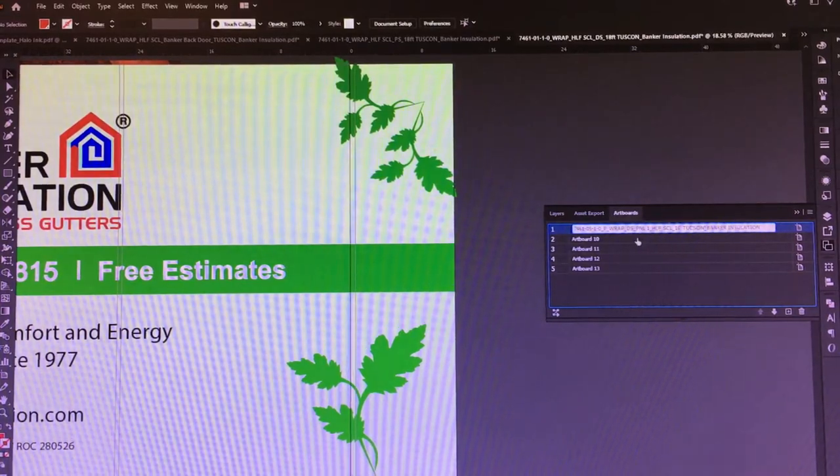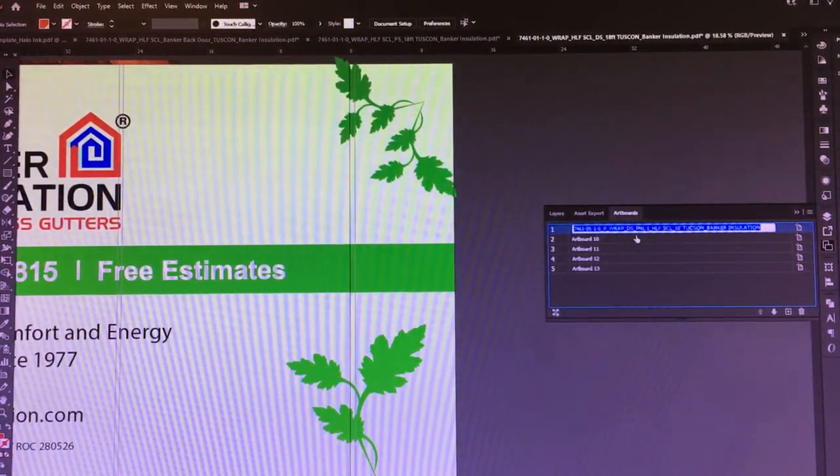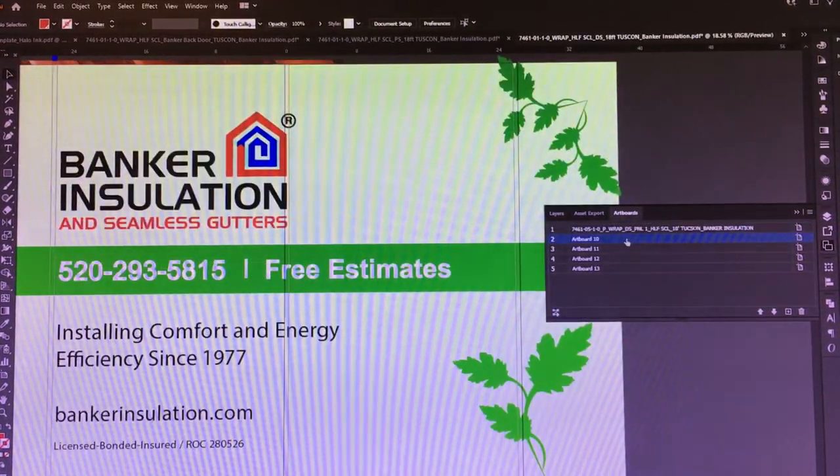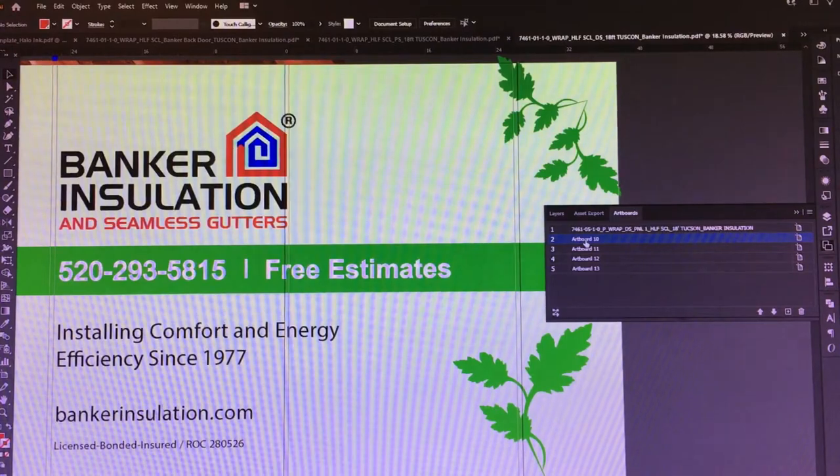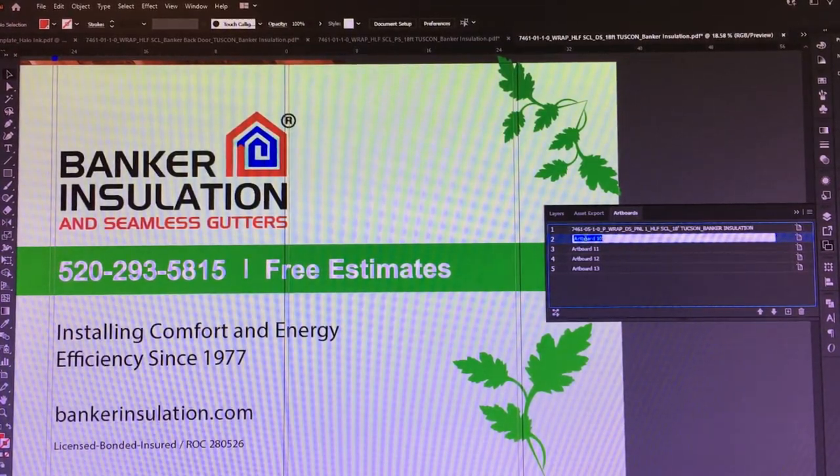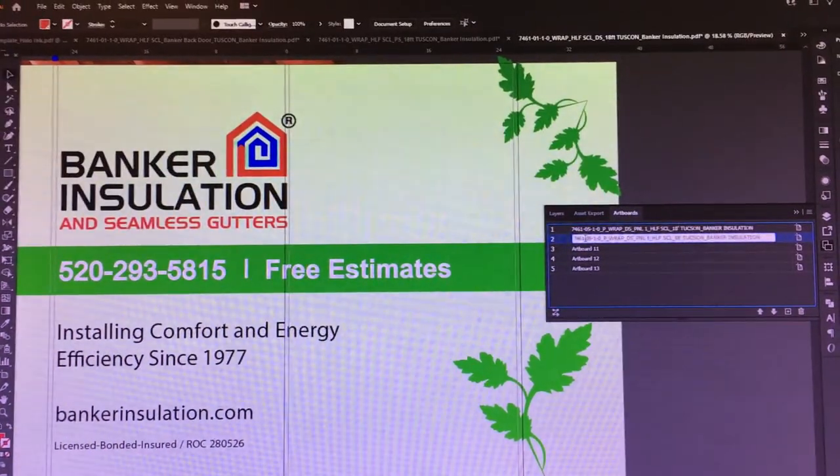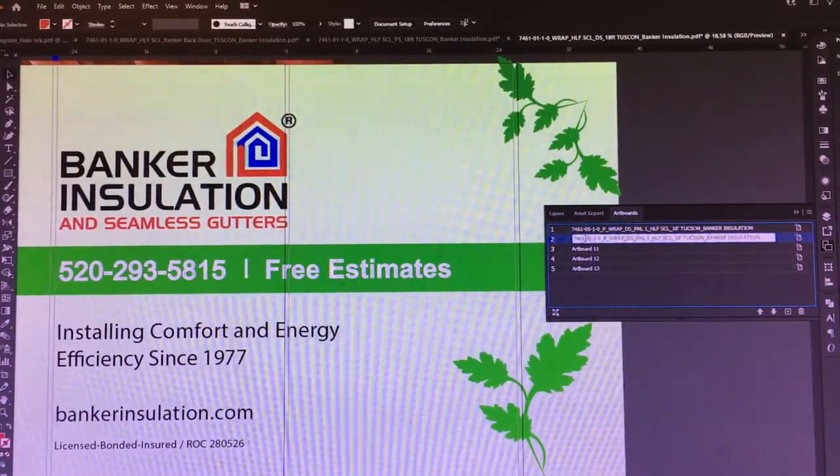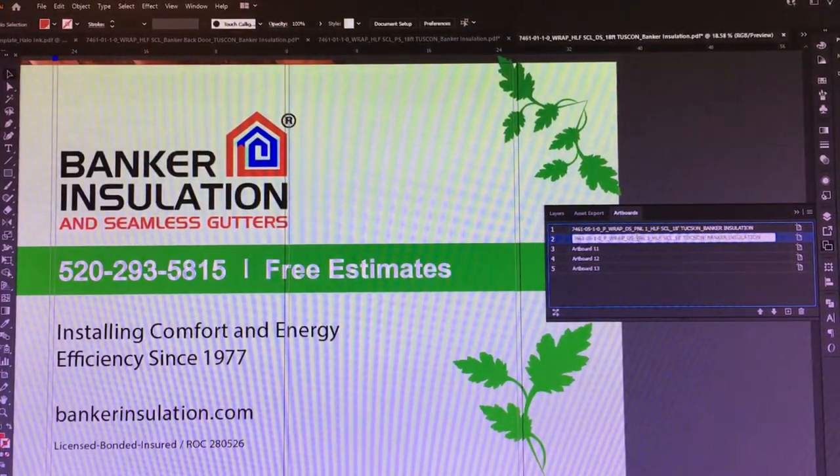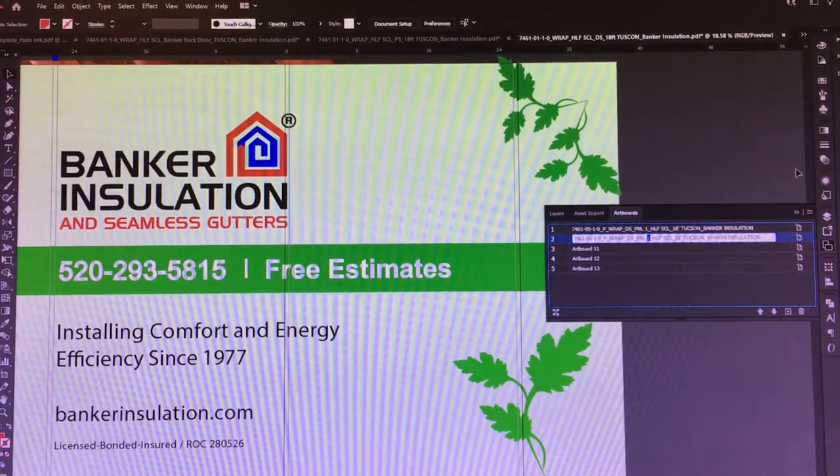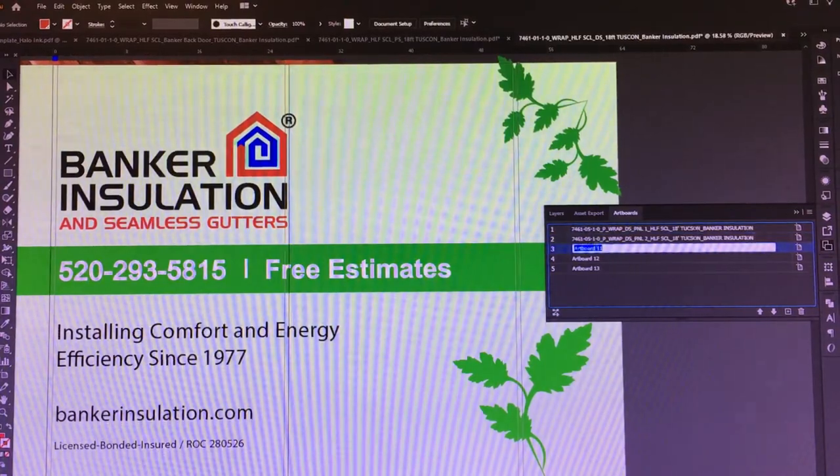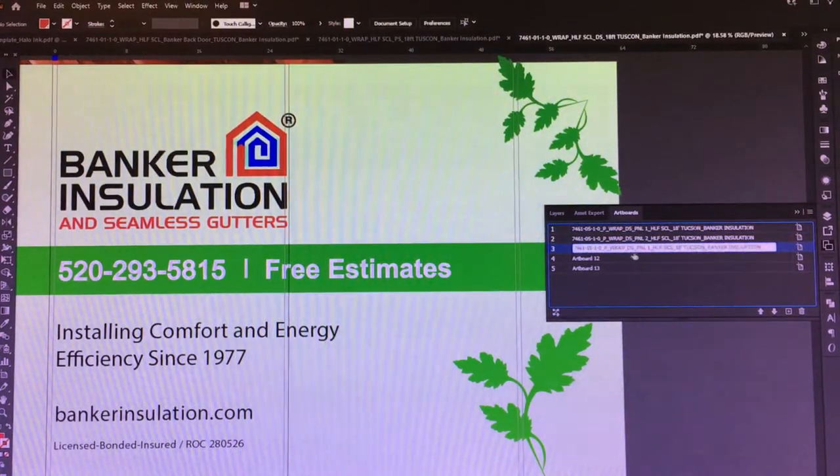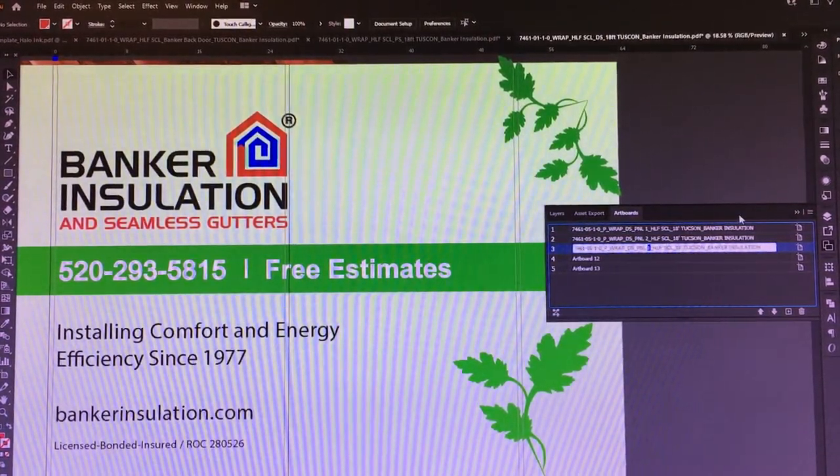This will be panel two, then paste it in. Panel three, panel four, paste it in. Panel five. Now that you have them all named and all laid out like so...